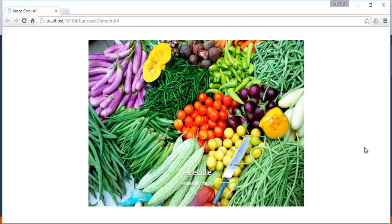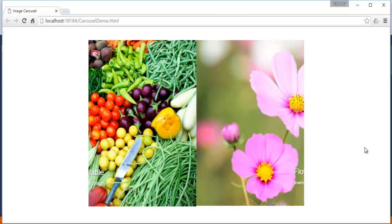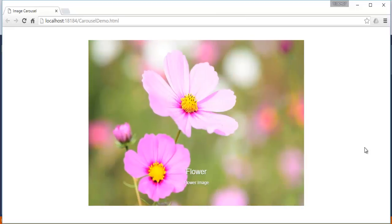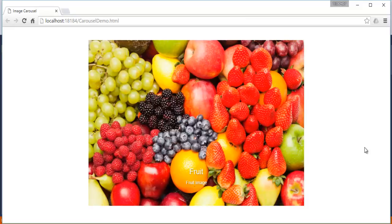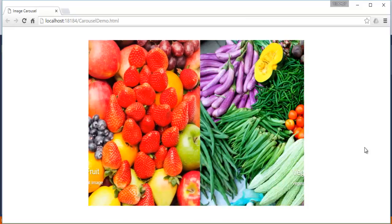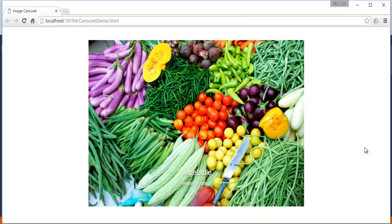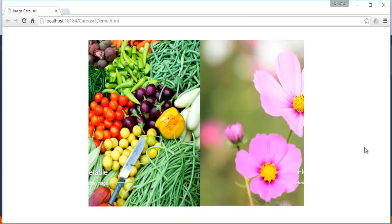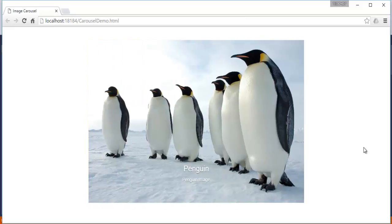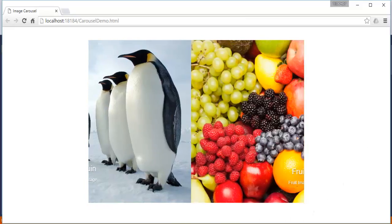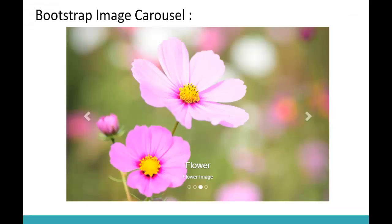When I go back and refresh, we are now getting the carousel working — we get the vegetable image, then the penguin, back to fruit, then vegetable, then flower, and finally the penguin. The carousel is cycling through the images.